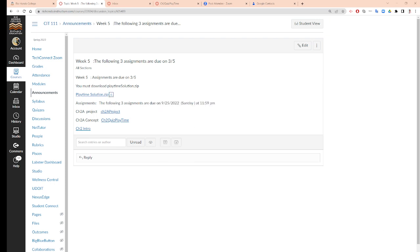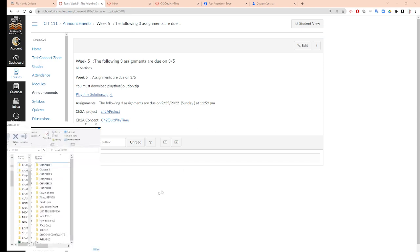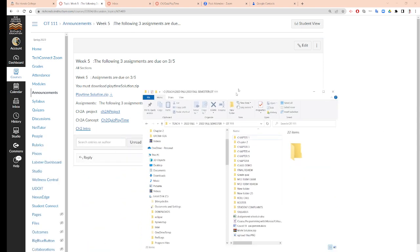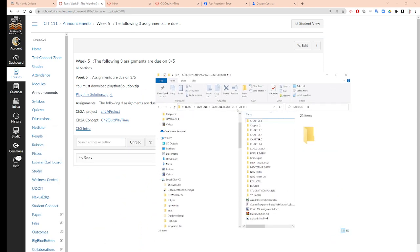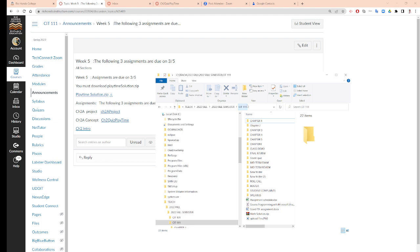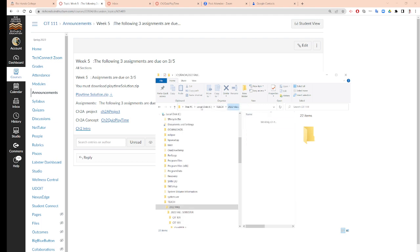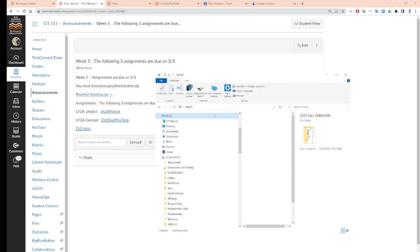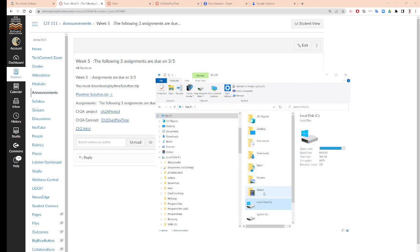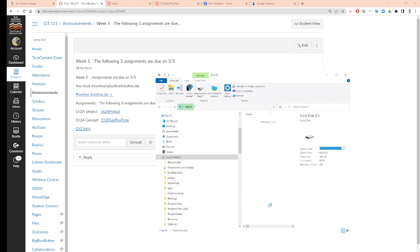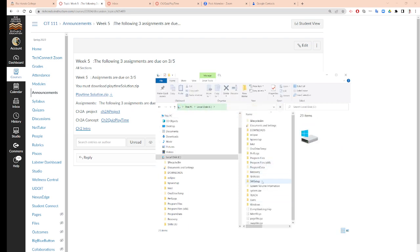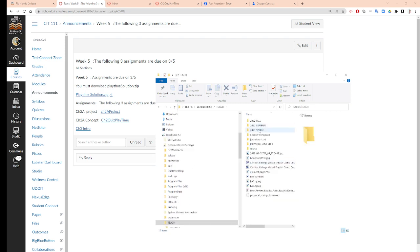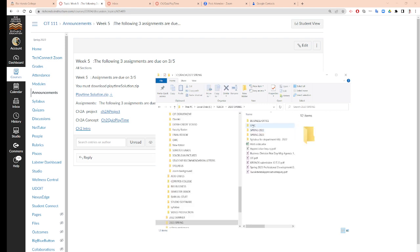After I download it, this is what you need to do. I have to open my explorer, right? So in my CIT I need to go to my folder, and I believe I put it in this folder.